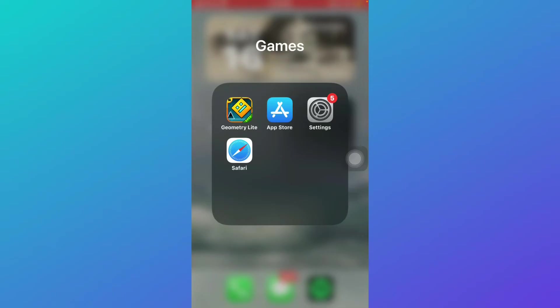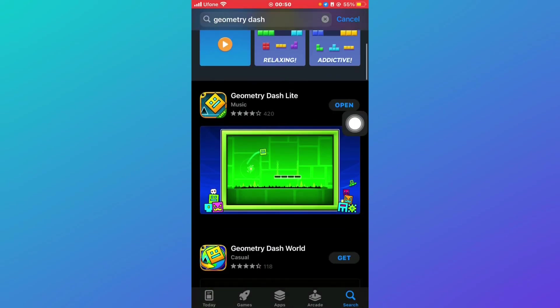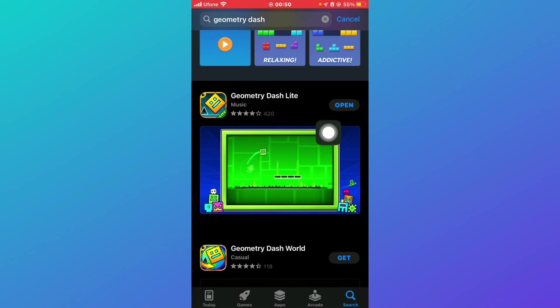If the issue persists, update both the application and the settings. Make sure both of them are updated. You can go to the App Store and open Geometry Dash. If it is not updated, it will say Update, so you can just click on that and it will be updated.